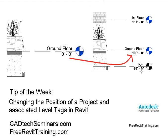For instance, maybe you started a project and you had the ground floor set at 0, 0. Later on in the project, you decide that due to things lower than the ground floor, you want to set your ground floor at, let's say, 100.